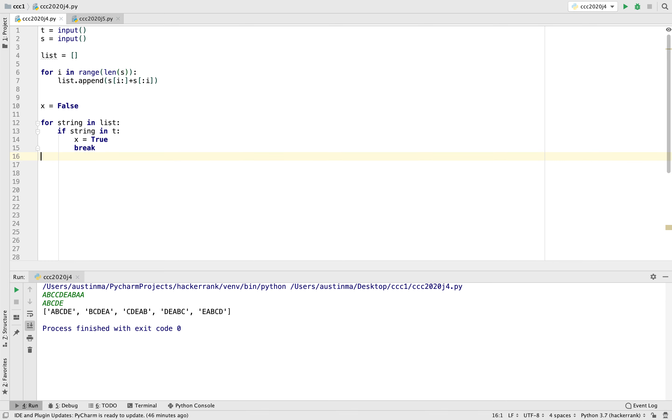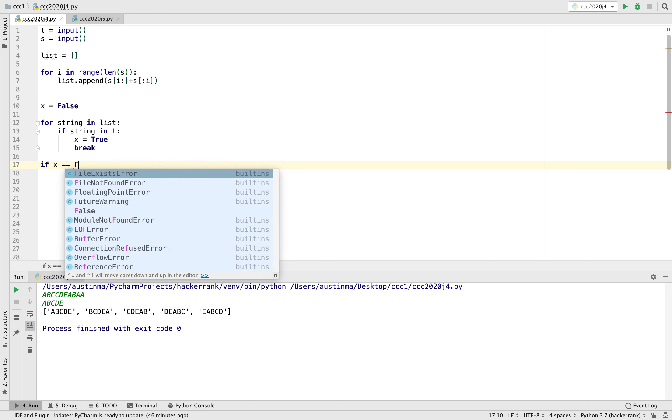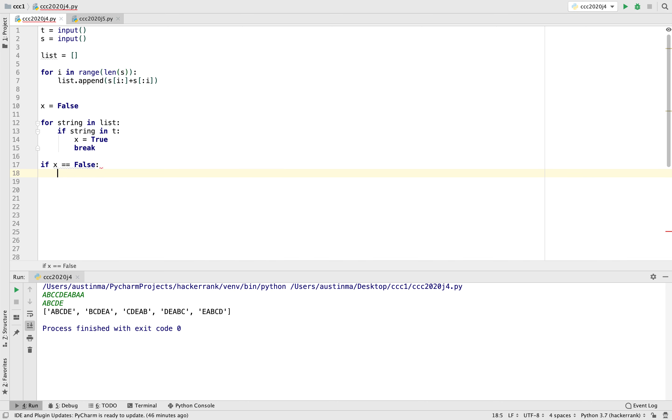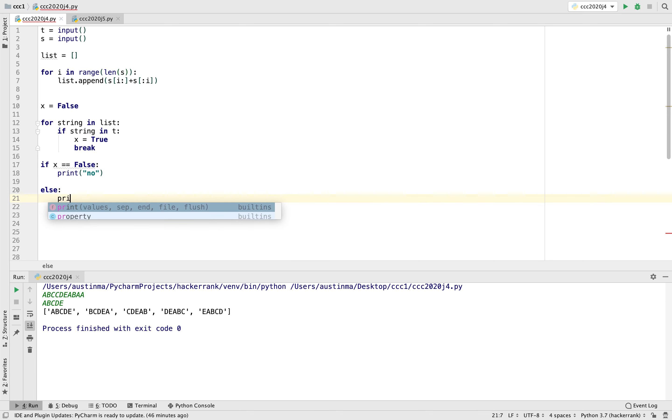And using the information we have from the boolean flag, we can just write if, so if x is equal to false, then we know that the string is not in T, so we can print no. Otherwise, we can just print yes.